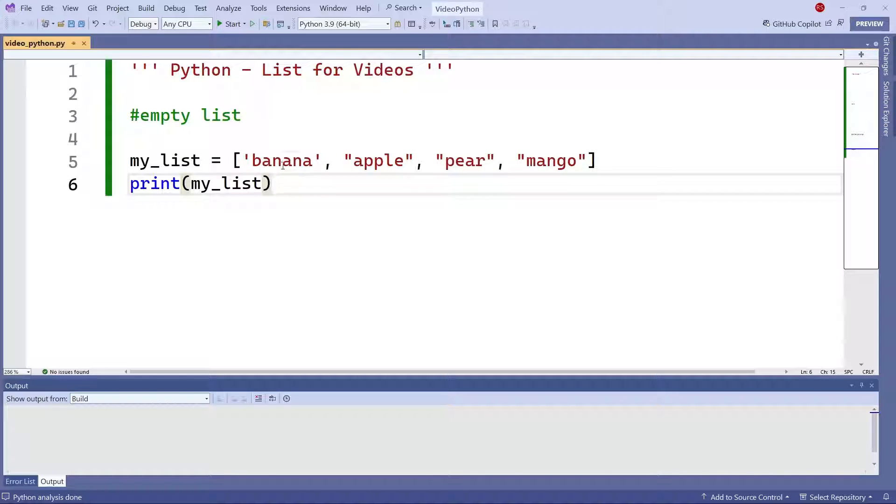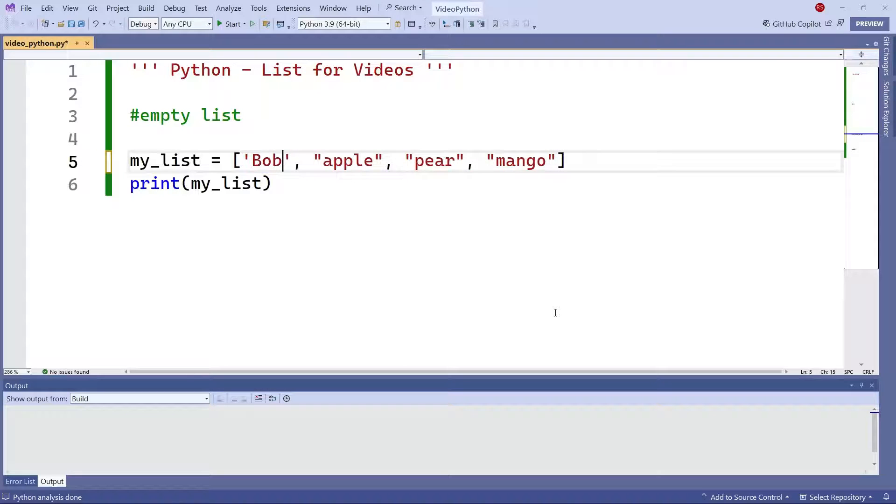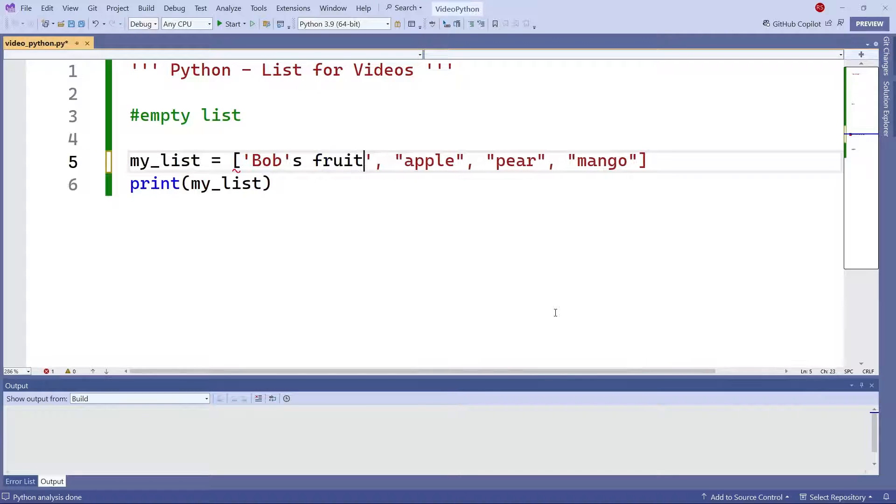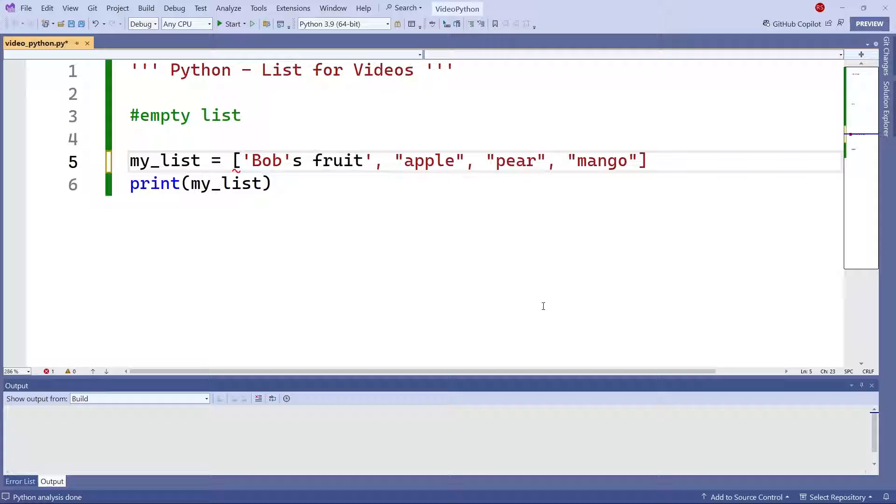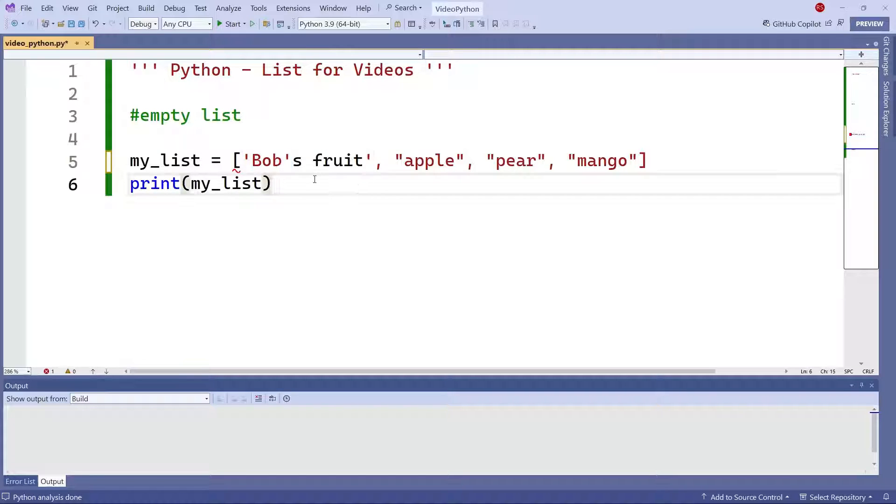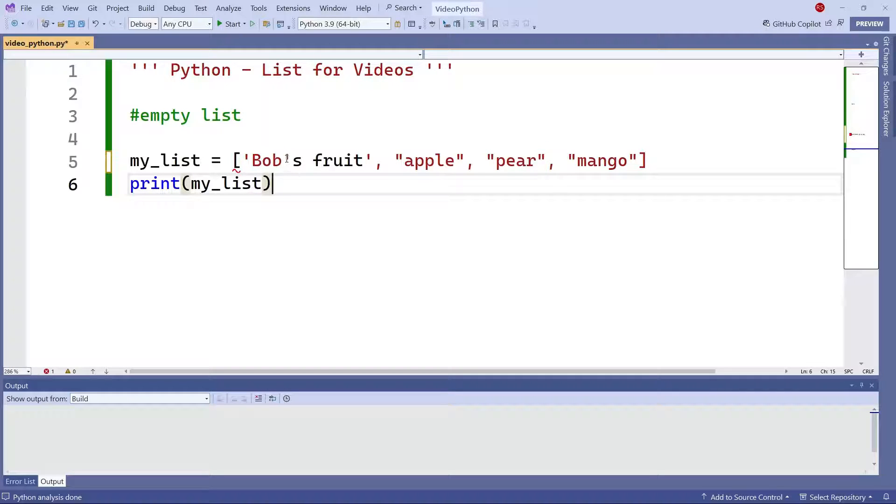Now the problem is when you have a word with a single quote. So let's say here I have Bob's fruit. So if I want to do that, then this single quote here messes up my code. In order to not mess the code, I have a couple of options.